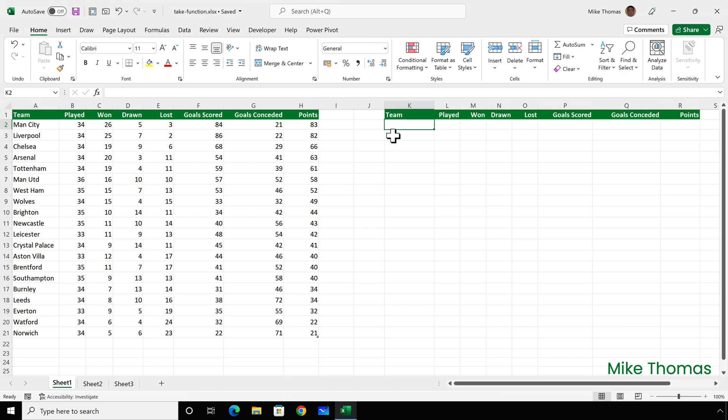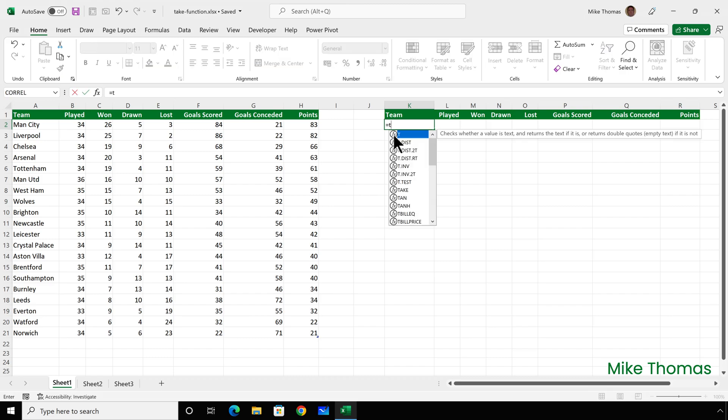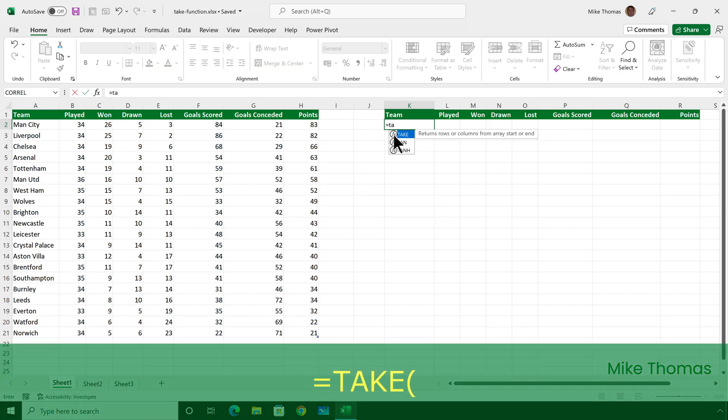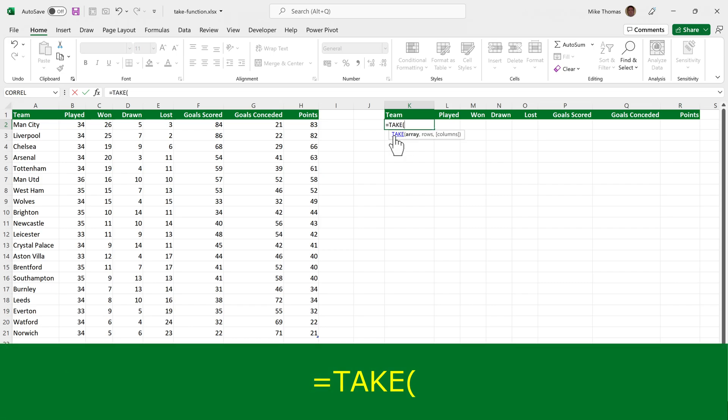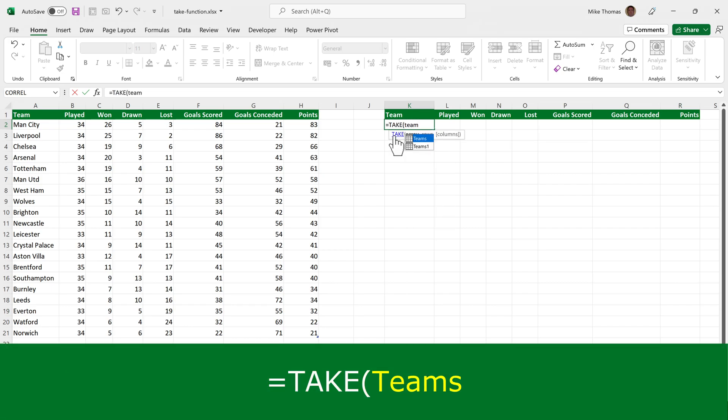Over in columns K to R, I want to display the playing records for the top four teams, and the data is stored in an Excel table named Teams. So I'll type equals take, open brackets, the name of the table, which is Teams,